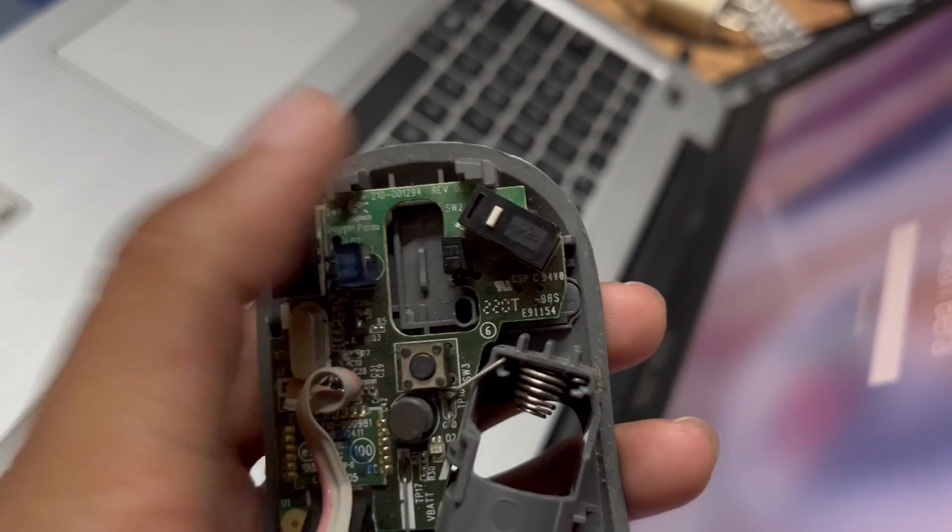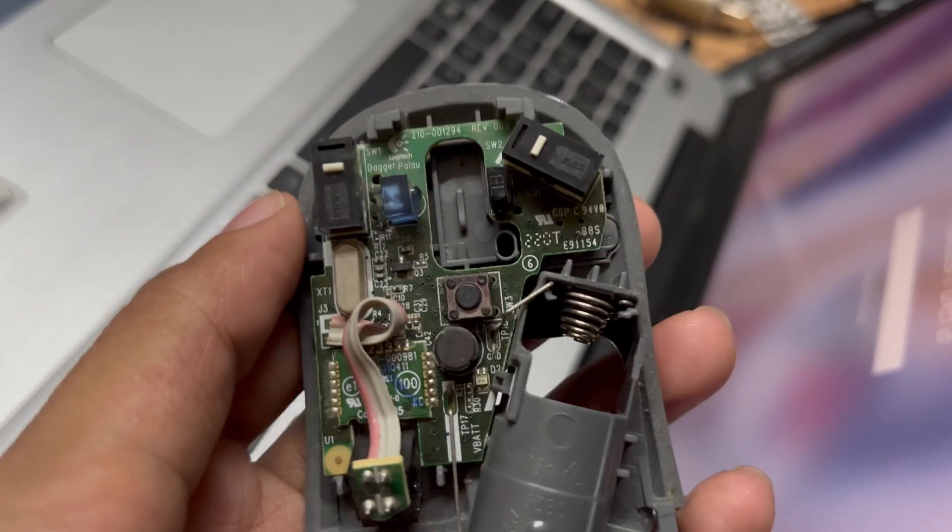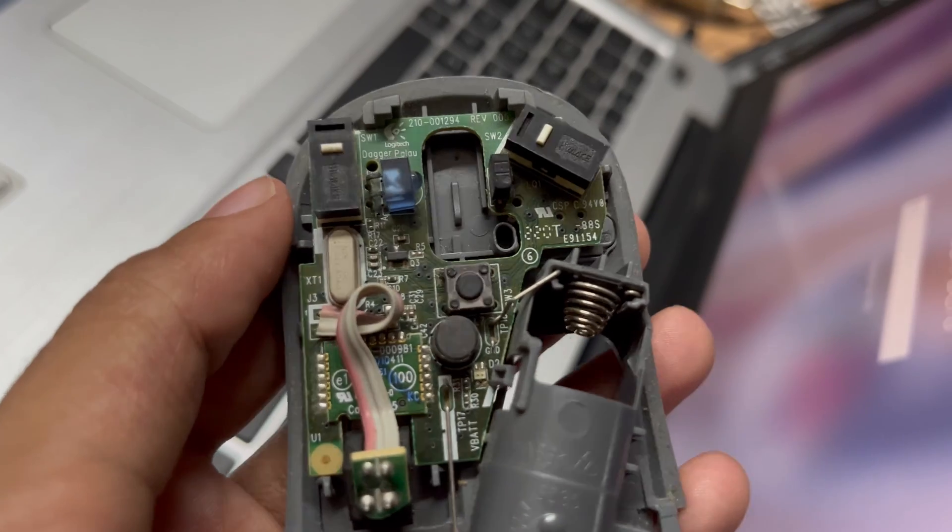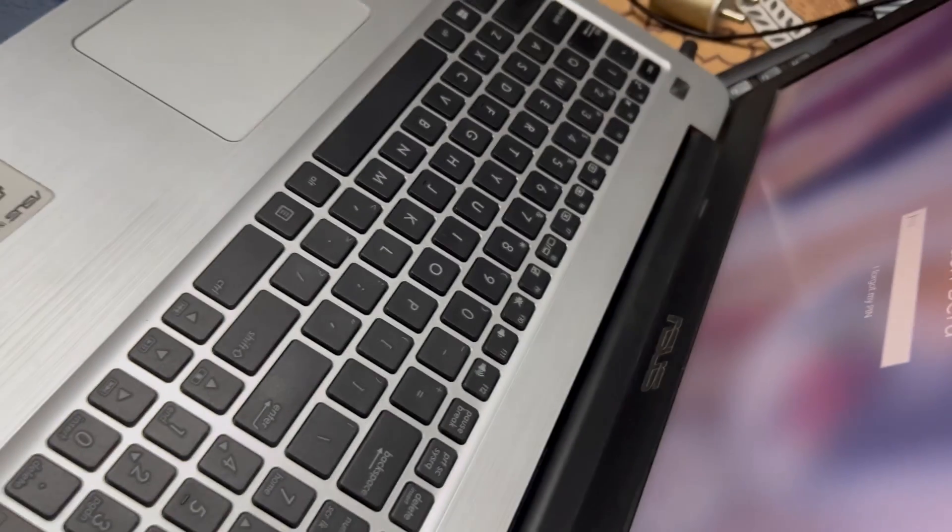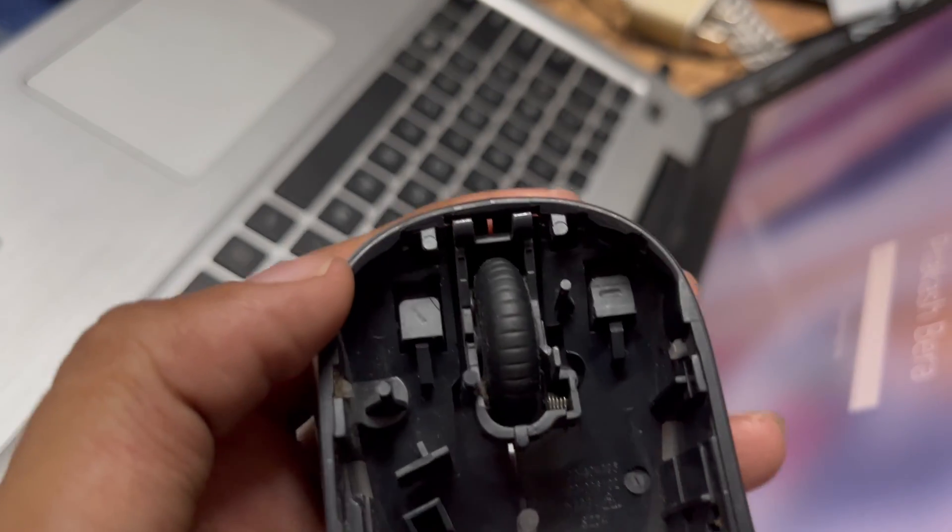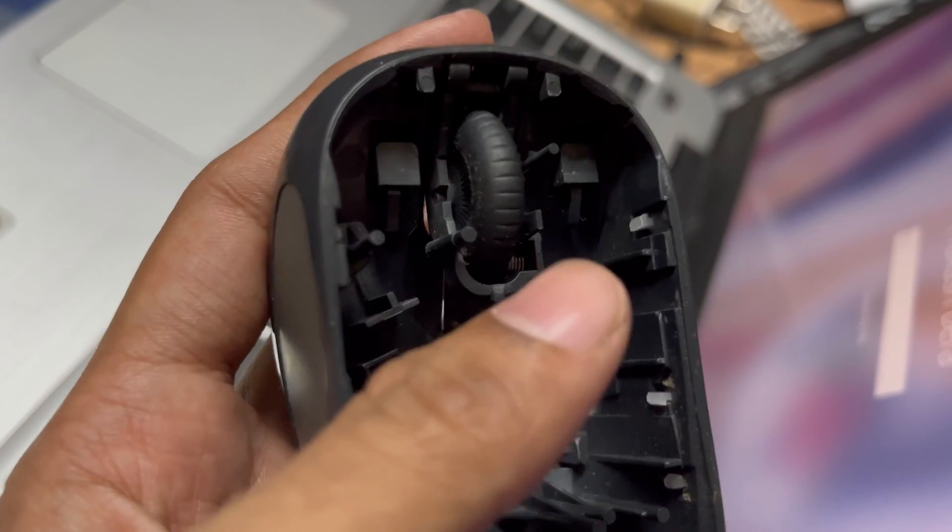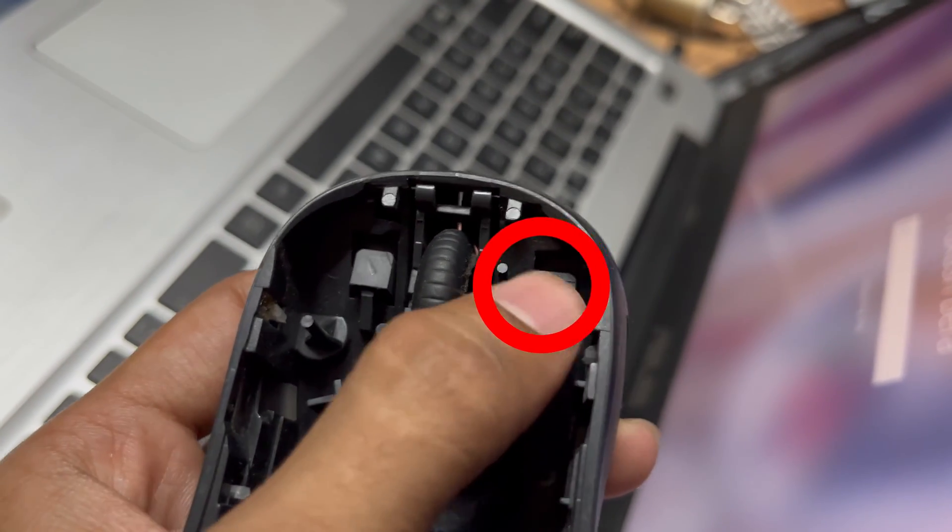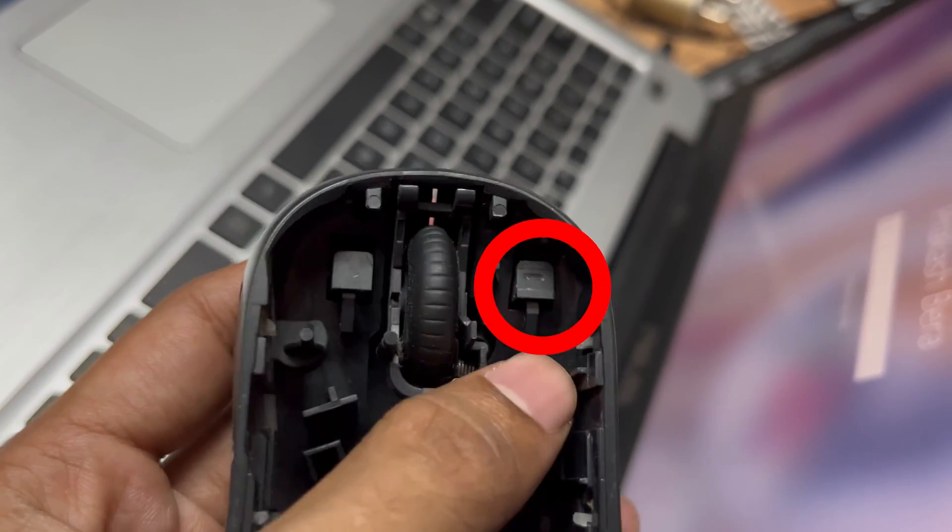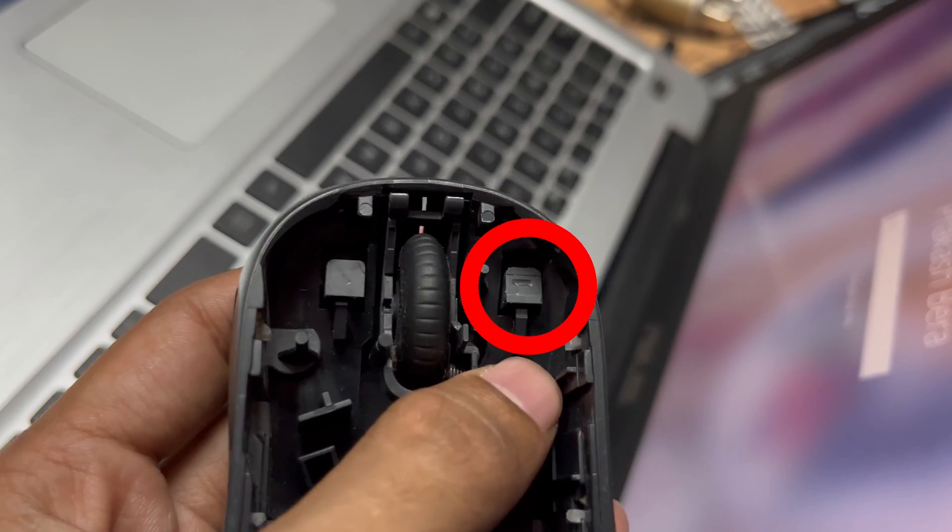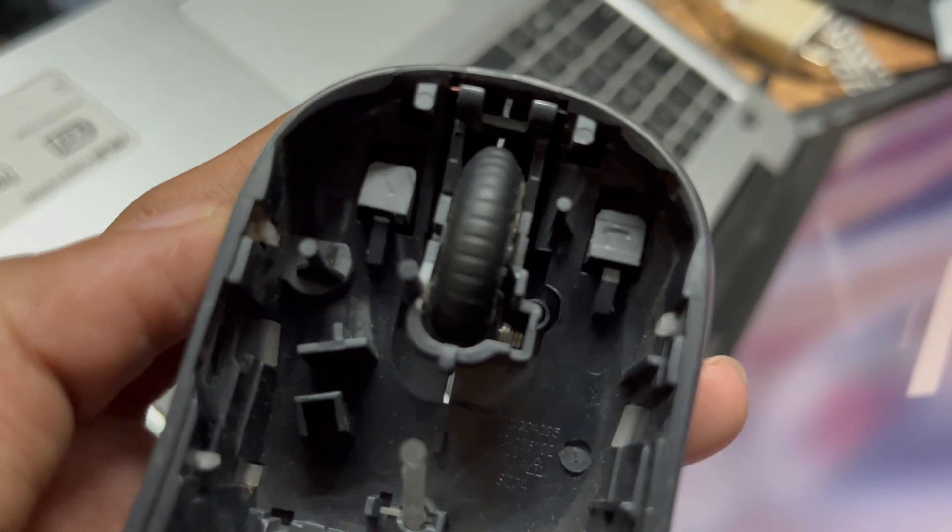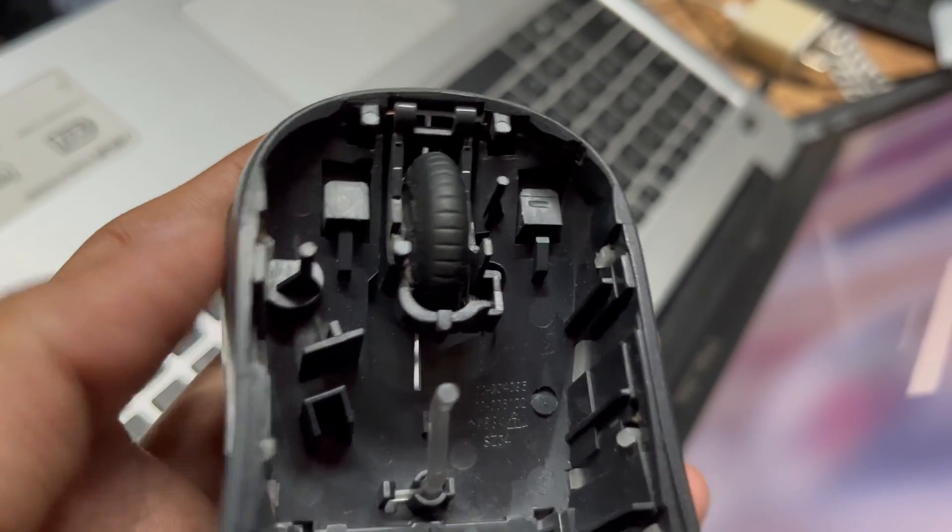Both of the clicks were working fine, but I use the left click most of the time, so the plastic has decayed. If you see the plastic, it's decayed, so we need to fill this area. You can use melted plastic or something else.